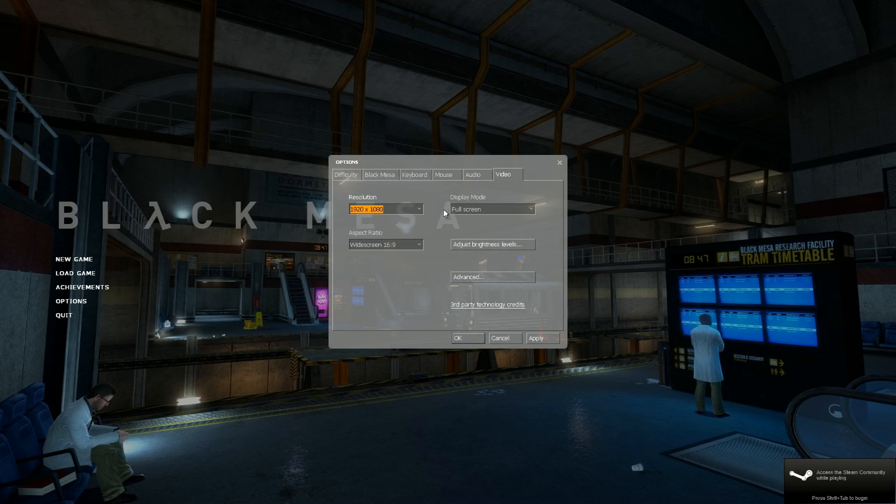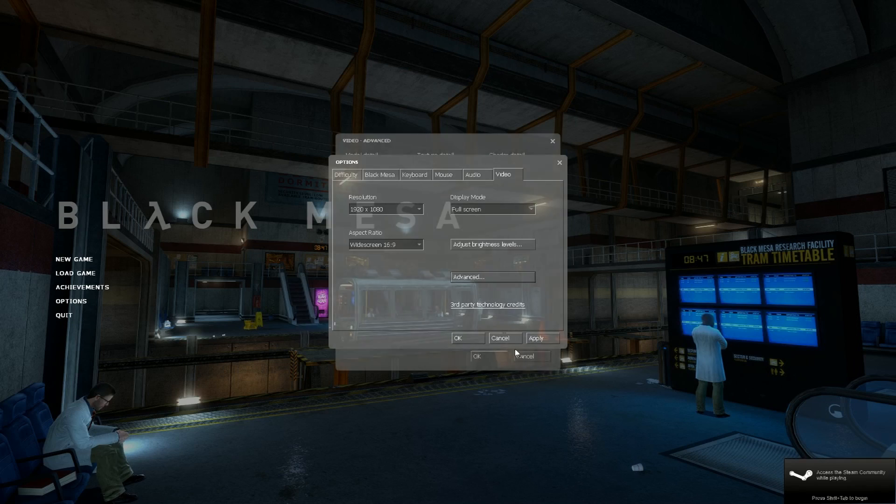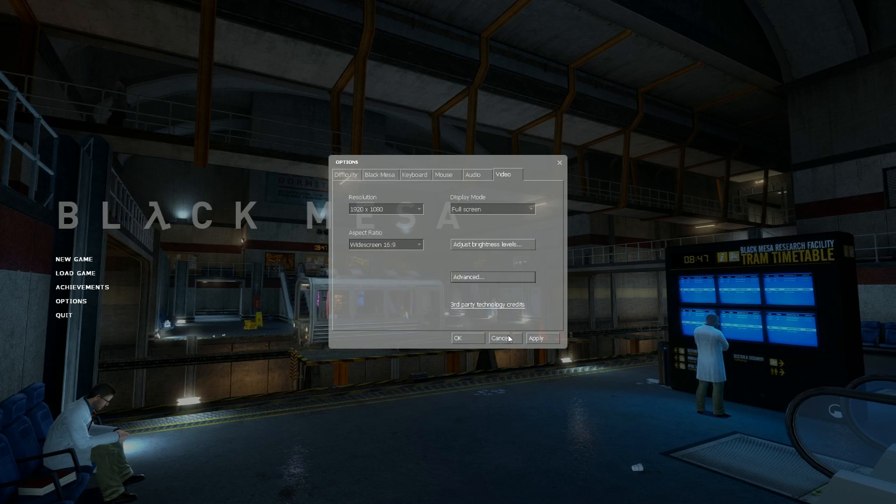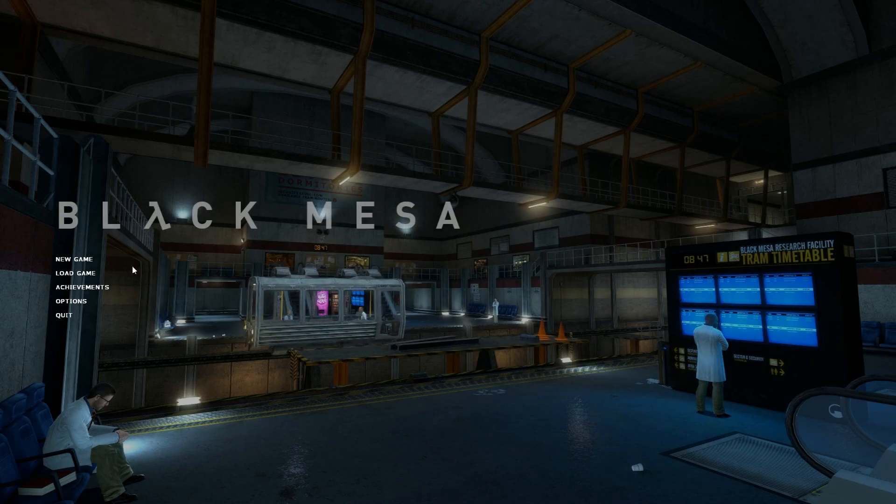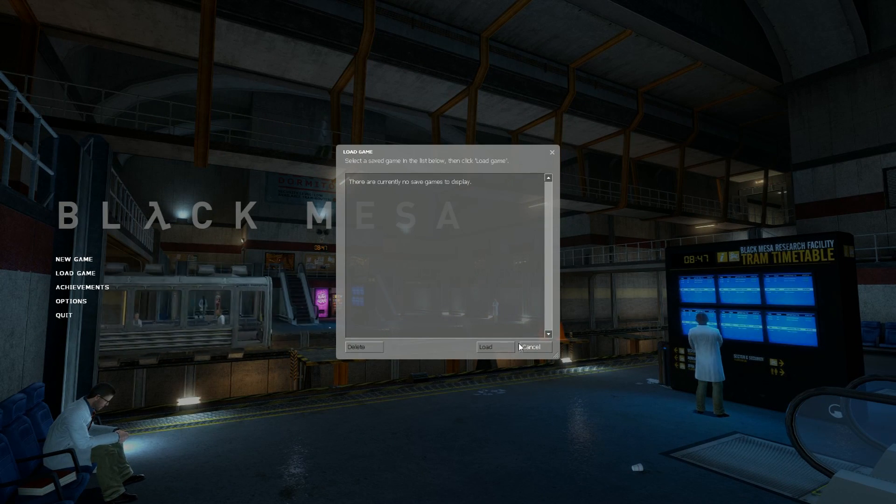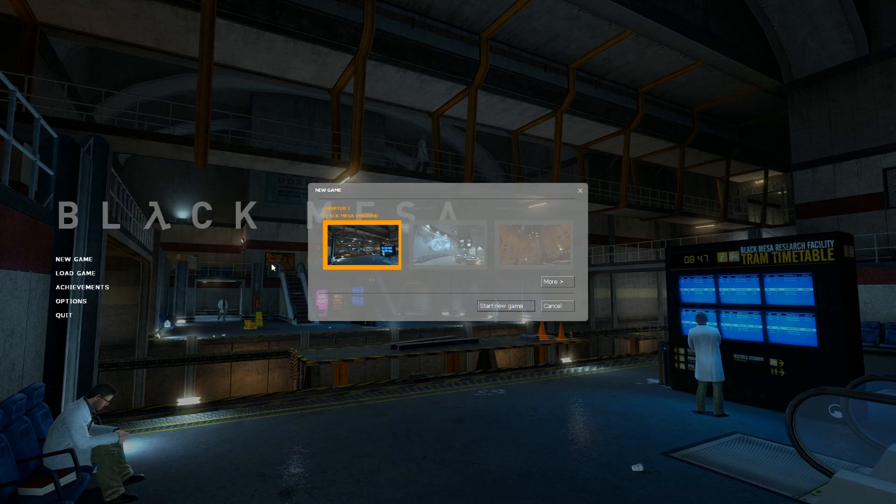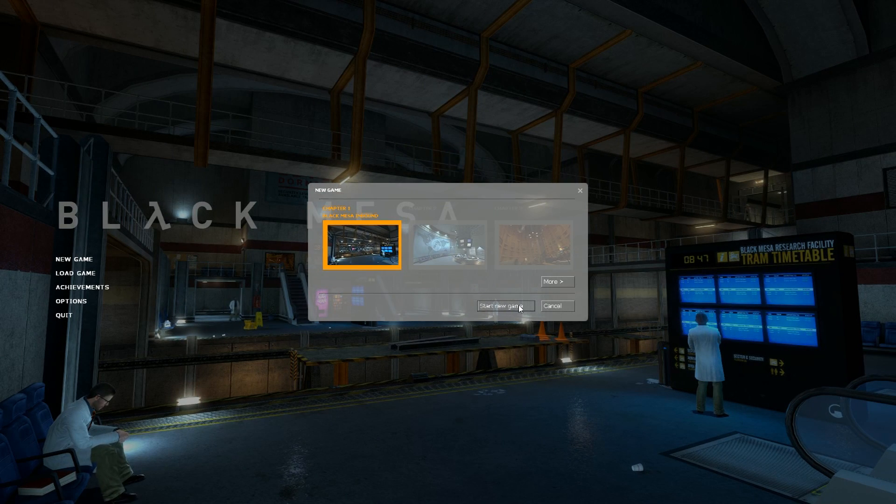At first startup it will also not automatically detect your settings. So make sure you select all your settings to very high. Also select the widescreen option if you do not see the full HD resolution.